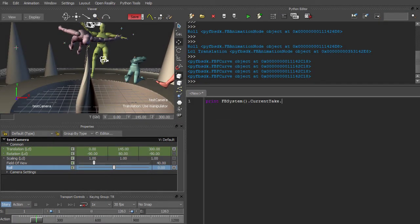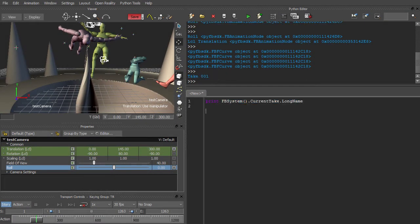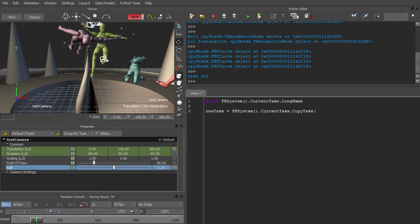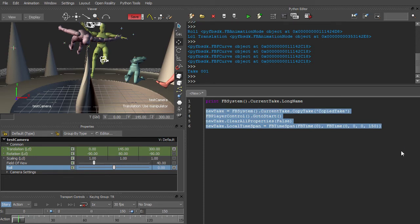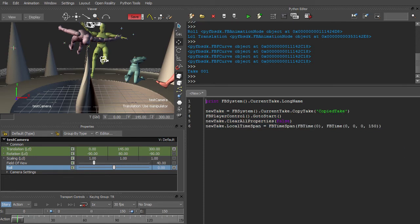FBSystem.CurrentTake controls which take is current. To make a new take, you'll have to use the CopyTake method on an existing take. If you want to remove all the animation from the copied take, you can use the ClearAllProperties method. Unfortunately, the API doesn't provide a cleaner way of creating a blank take.